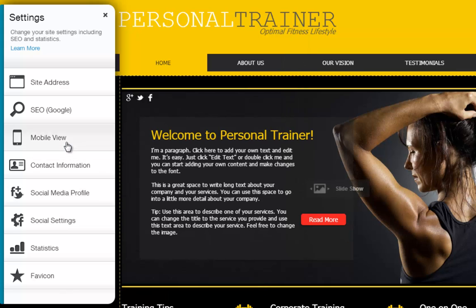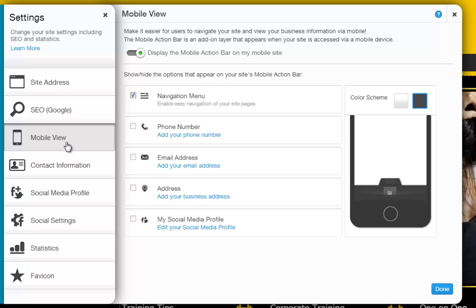When you are done, go back to Mobile View, and choose which options you want displayed in your mobile action bar.